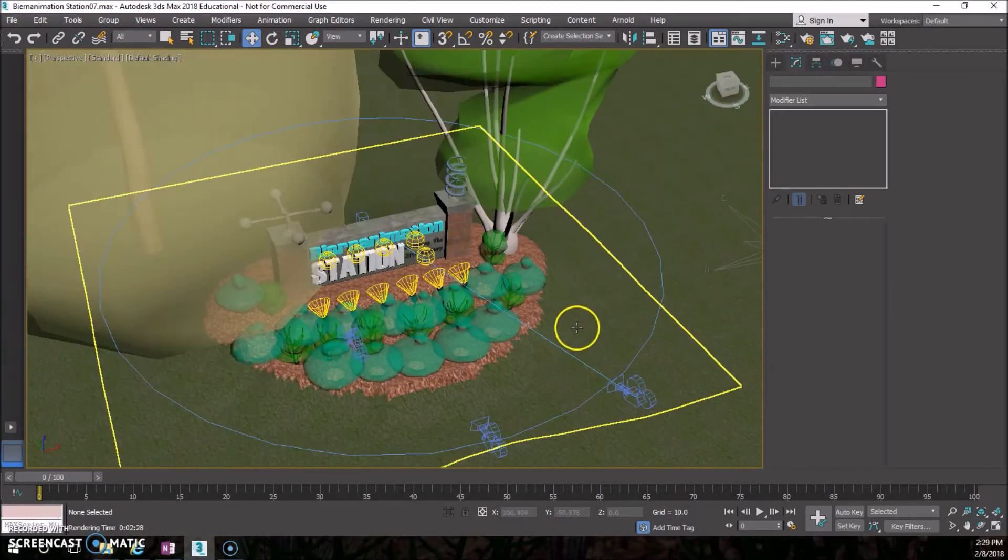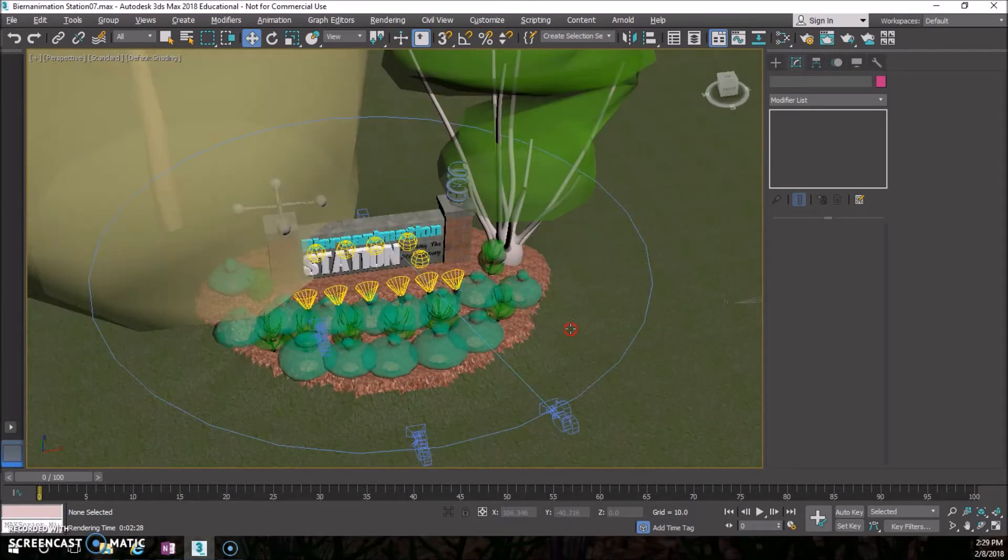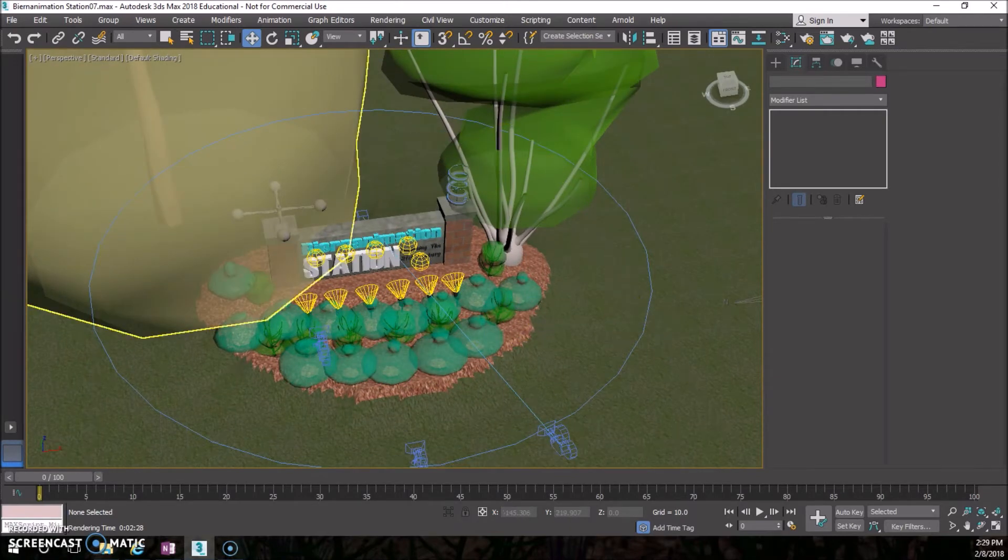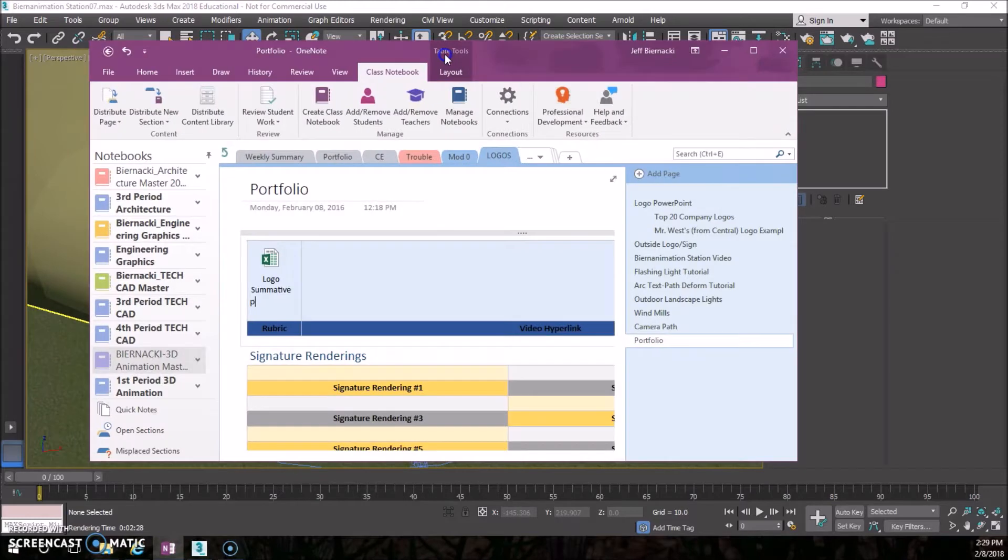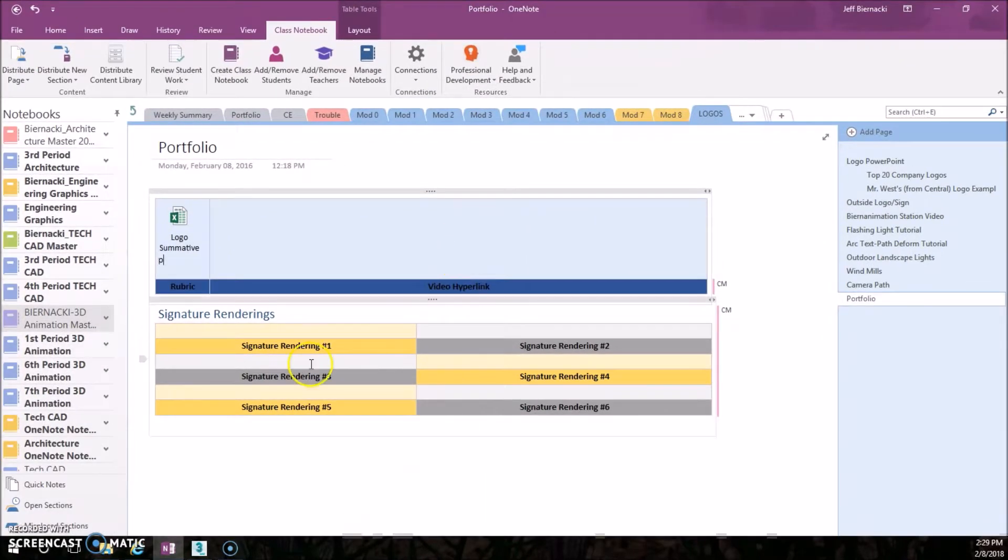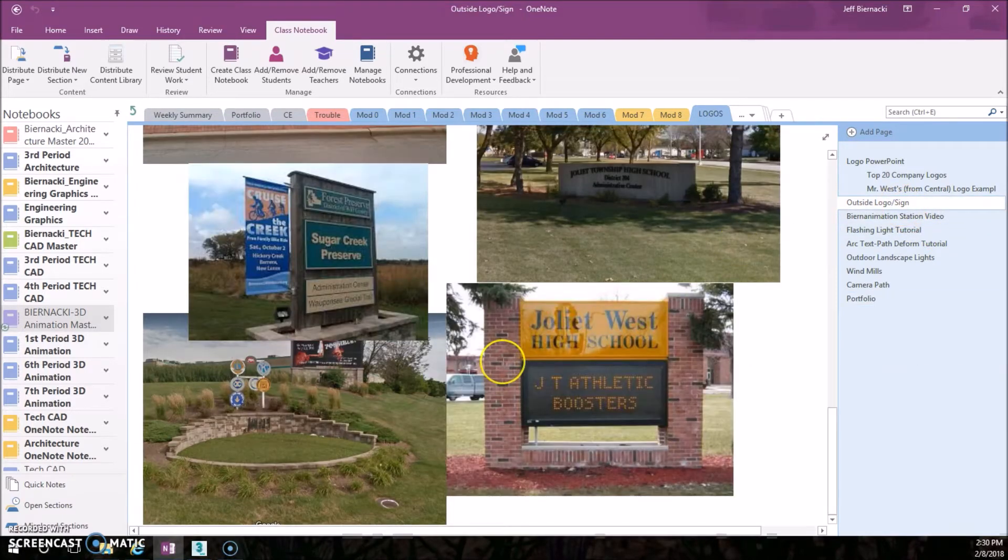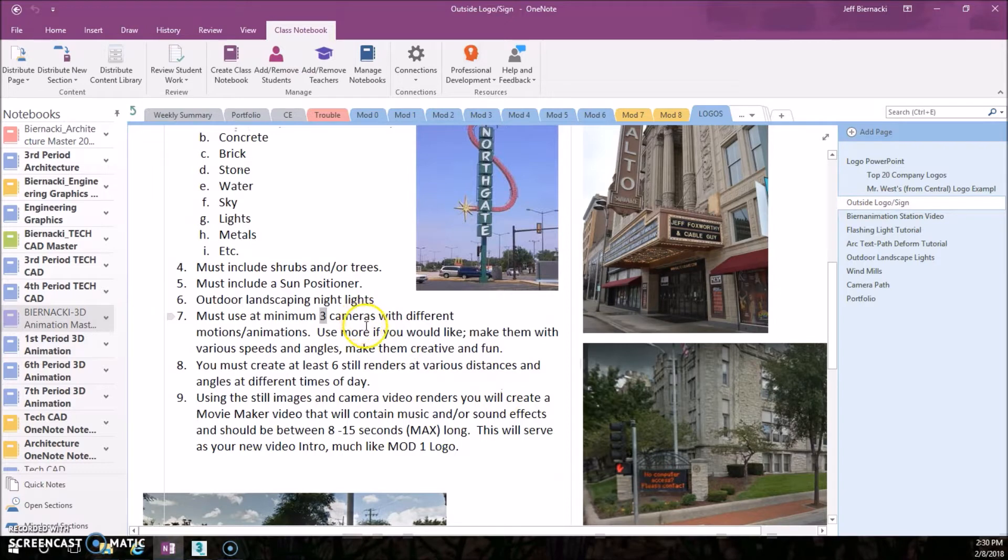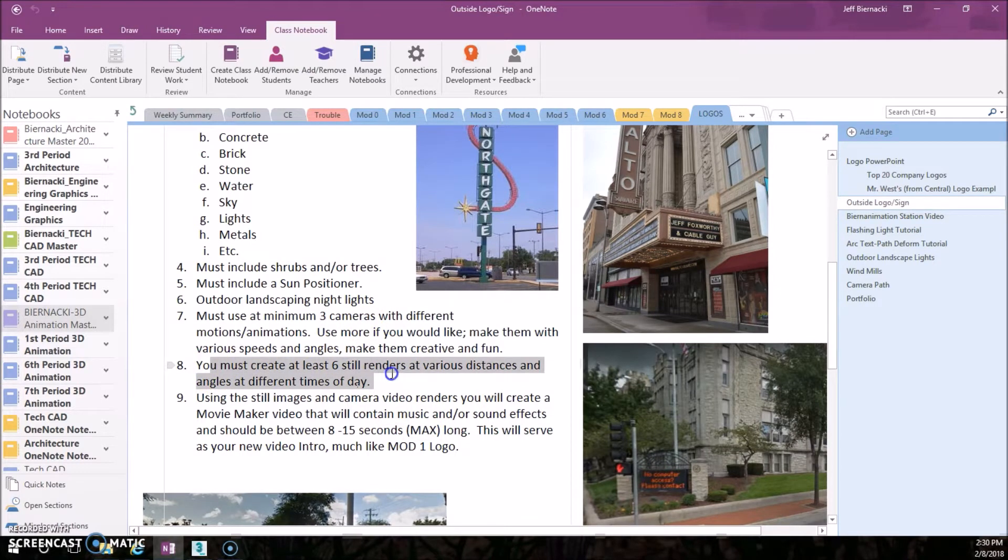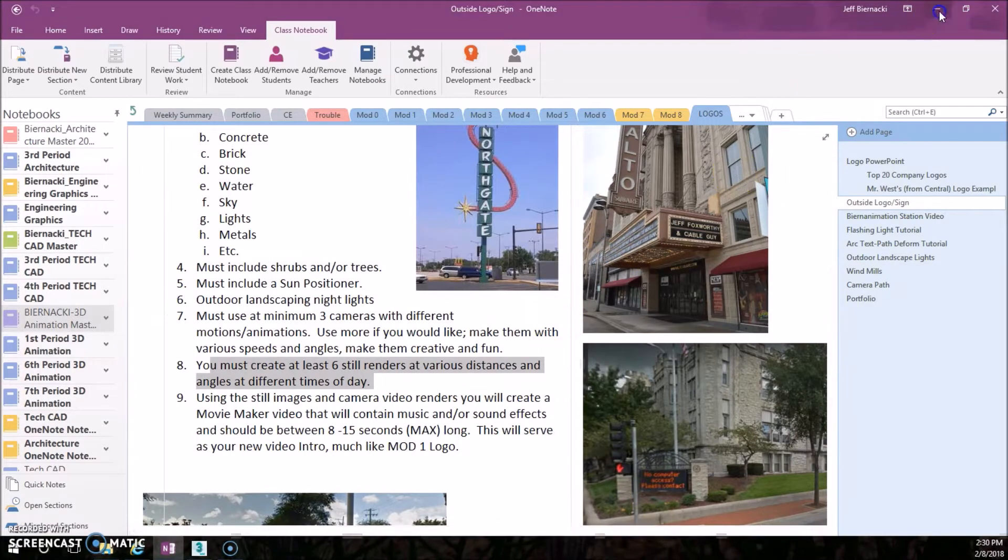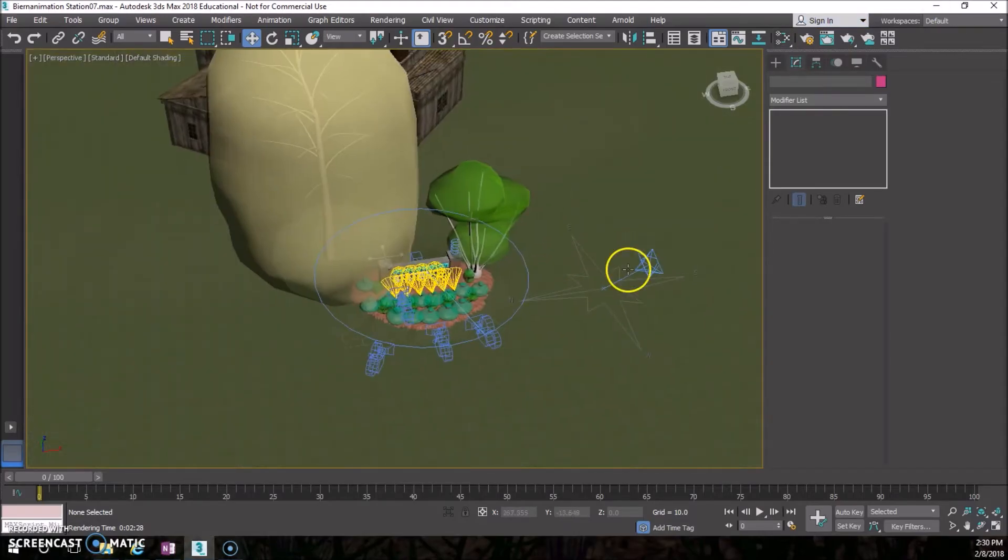The first thing we need is cameras for our six still images. Just like every other project, we need to put in our six. According to our criteria, we need to make them at different times of day, at various distances and various angles.